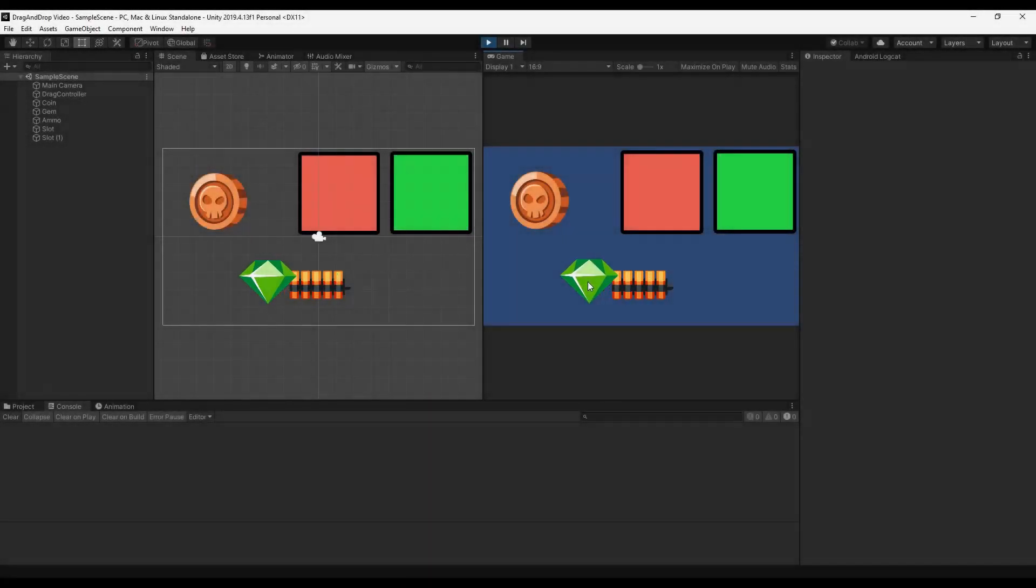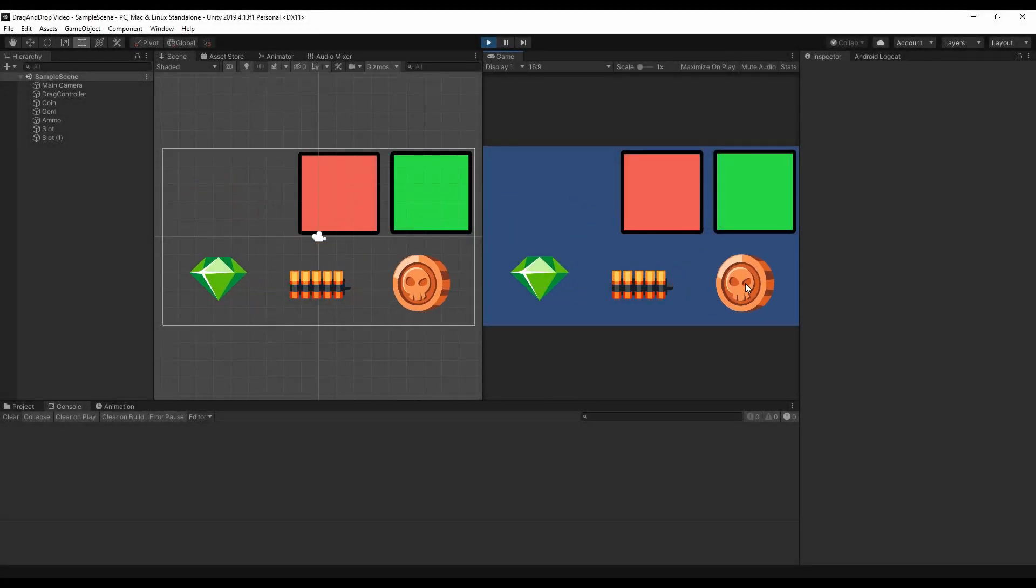What's up Gamedaz! As you requested, today you can find the second part of the drag-and-drop tutorial.